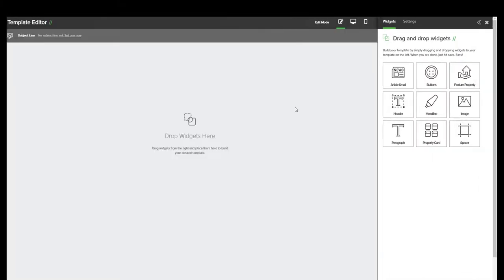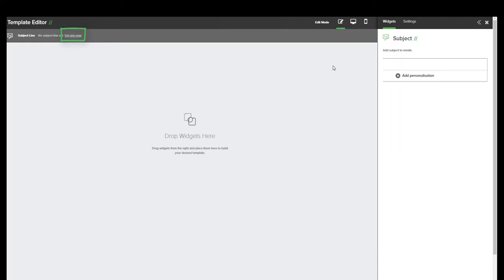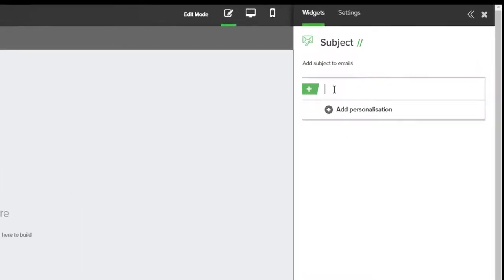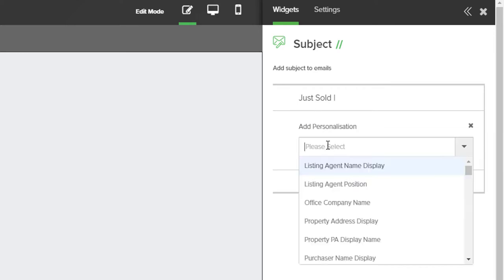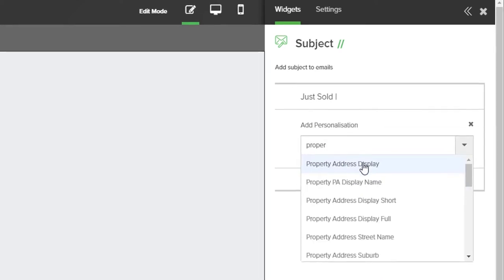The first thing you'll want to do when you start building a template is add in your subject. You can do this at the top right of your screen and use the Set One Now button to add in an email subject. For this template, we're going to use JustSold, the pipe symbol, and with the personalization, I then want to put in the property address.